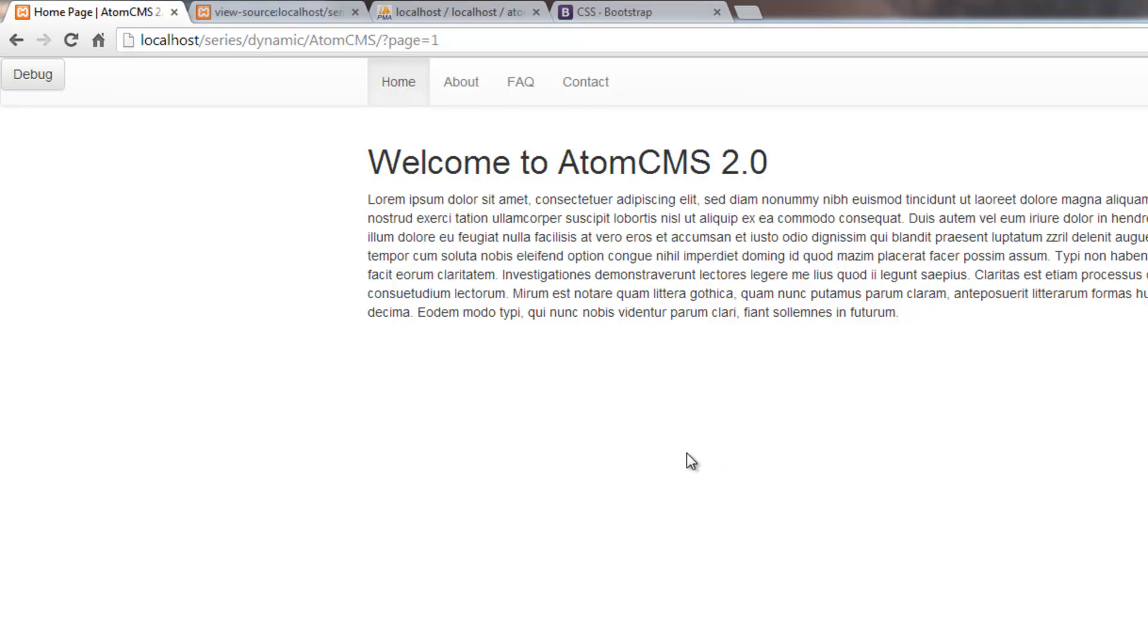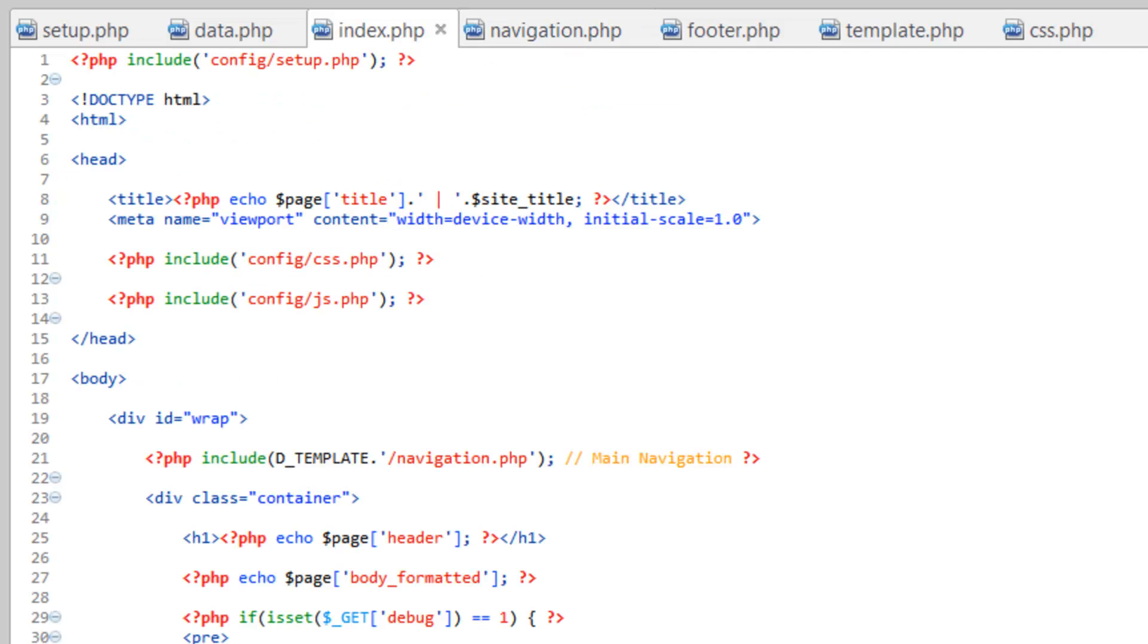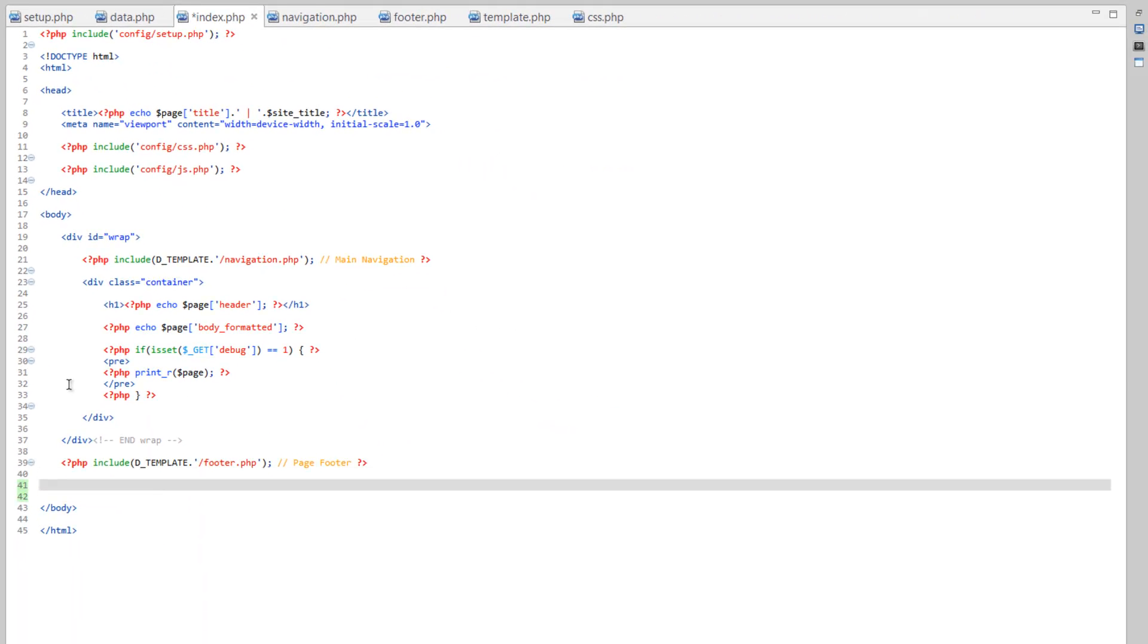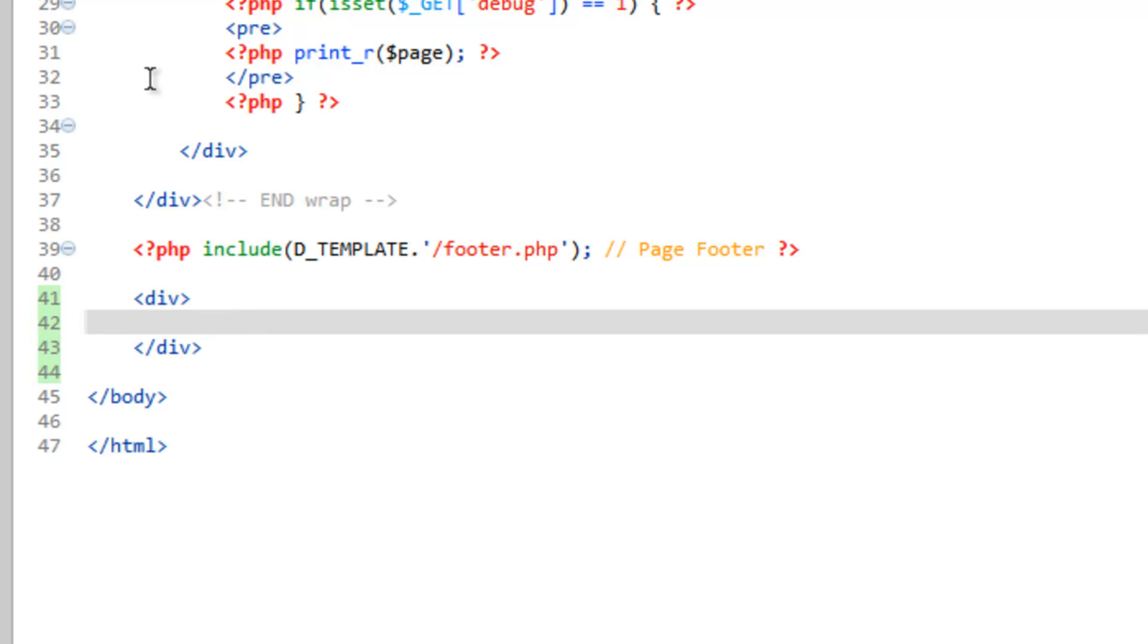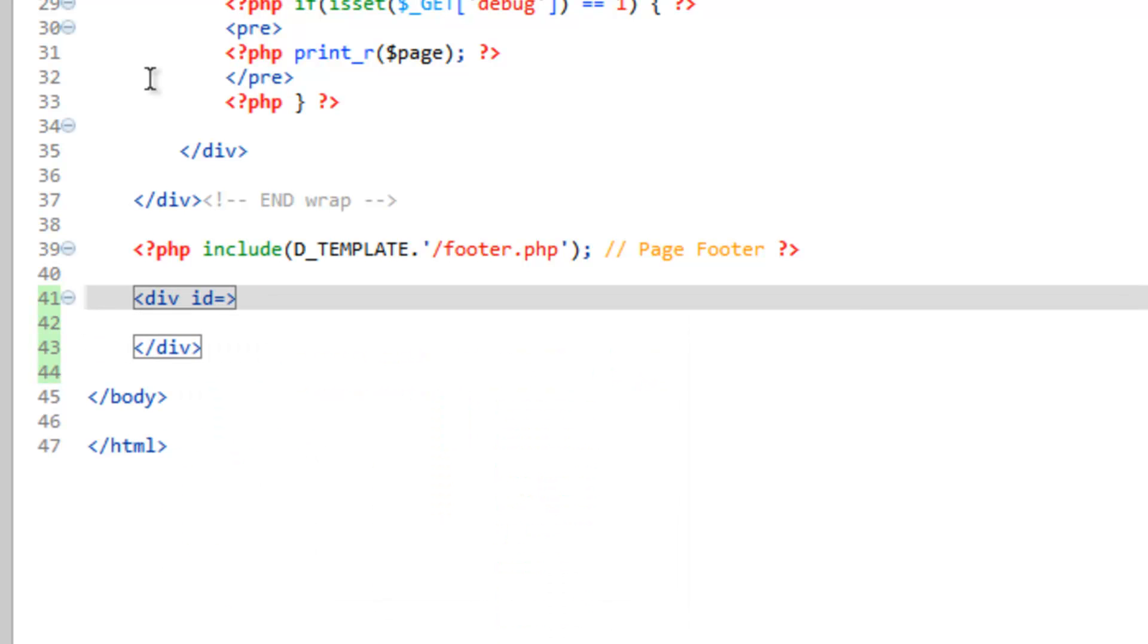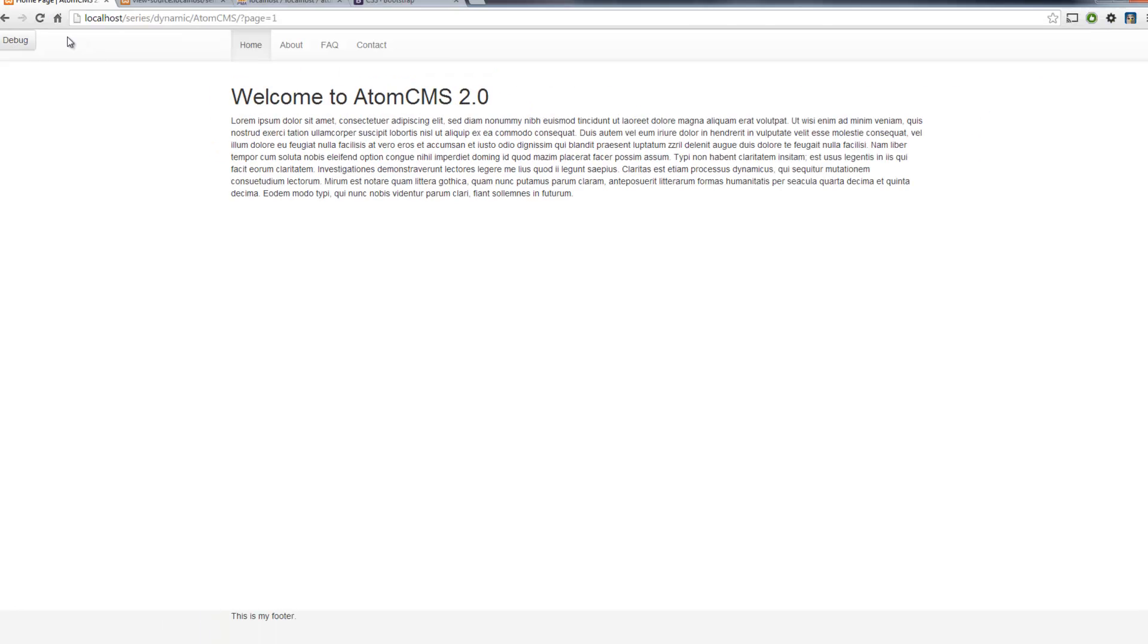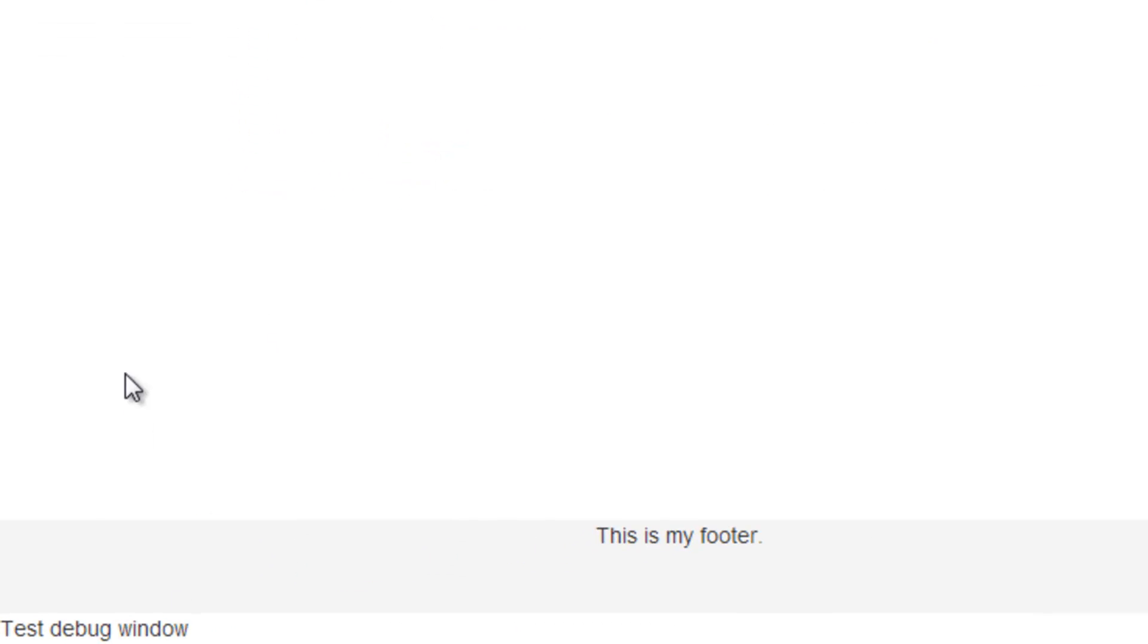Now what we need to do is create the what we'll call the debug console which we're just going to toggle on and off when you click this button up top. So back over to Aptana, go to index.php, for now we're just going to toss it down here at the bottom of the page. So we'll make a div and we need to give it an ID and we'll call it console-debug. And for now let's just go in here and put in a phrase here, test debug window. Save that, refresh the page, and there there's our window down there at the bottom. So nothing fancy yet.